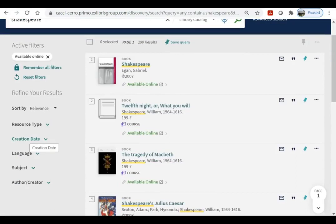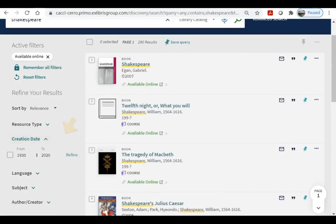Creation date is another good filter, depending on your subject. Literature, for example, doesn't go out of date very quickly. But if you're writing about science, medicine, or technology, you'll probably want to limit your search to books from at least the last 5 to 10 years so that you only see the most current information. The downside is that you might also filter out older classics in your field that might be useful.